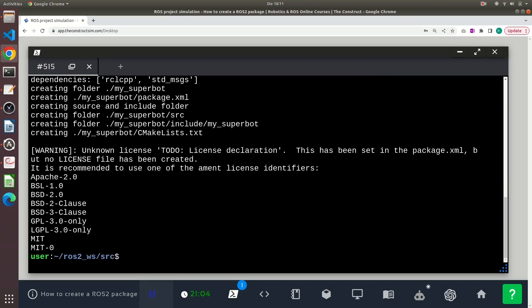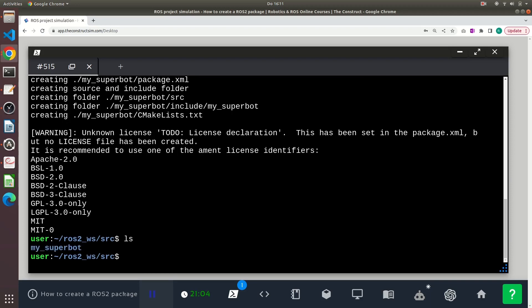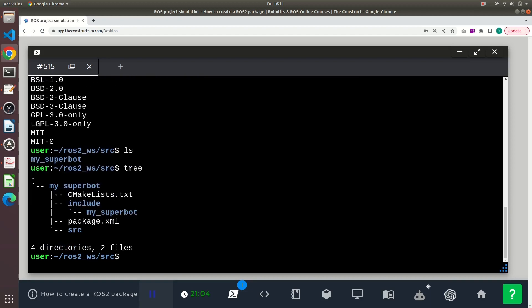And the process is just exactly the same as before and basically it created just the same files and directories as before. Only the package.xml file now includes the new dependencies that I specified.